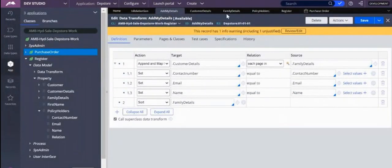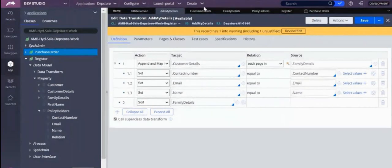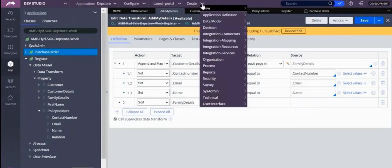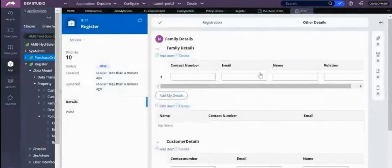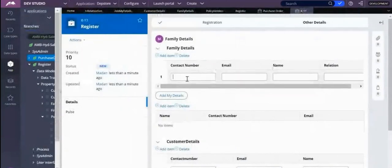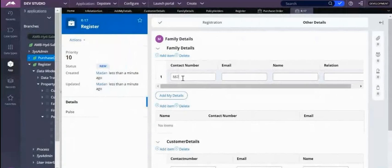So let me create a case and check. Register. Now it will sort based on name, okay? And I give family details, right? So contact details.